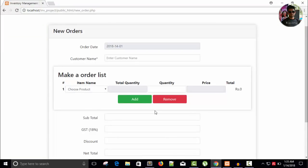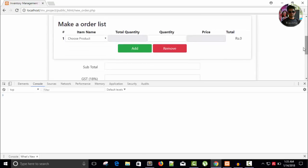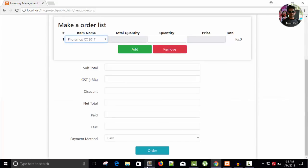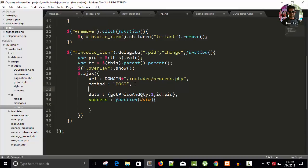Refresh and open the console. When I select a product you can see we get pid, category_id, brand_id, product name, and all fields. I don't need everything — I need product price and product stock. I'll remove the console.log. The data is JSON coming from PHP, so I need to specify dataType: 'json' in the ajax call, otherwise it won't work. Save it.